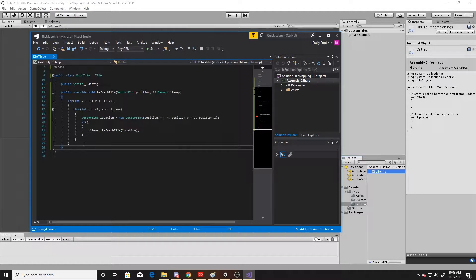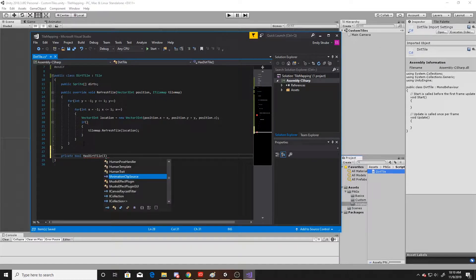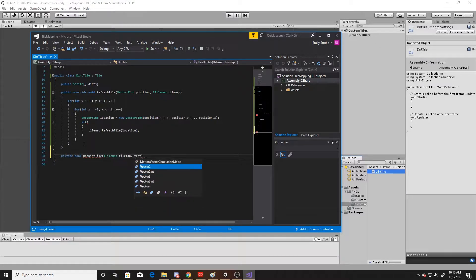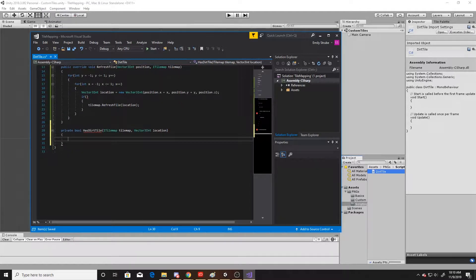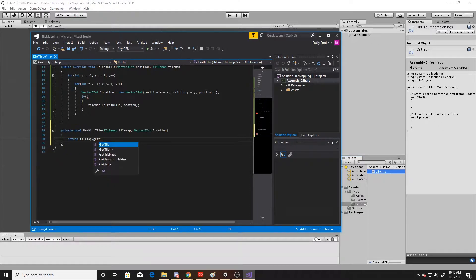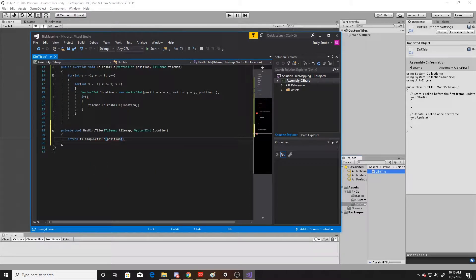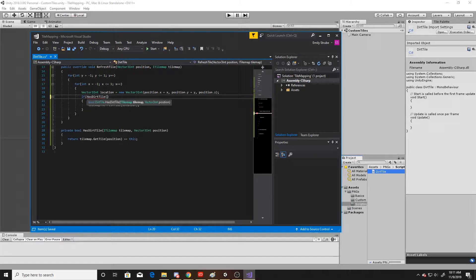To determine if a tile exists we'll create a function — a private bool — simply called has dirt tile. This will take in a tile map and also a Vector3Int. All we're doing with this is returning the tile map at get position and making sure it's equal to this. Then we'll go back up to our if statement and add the has dirt tile function, passing it our location as well as the tile map.